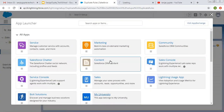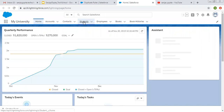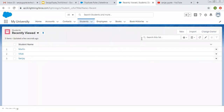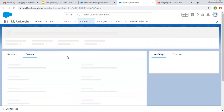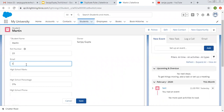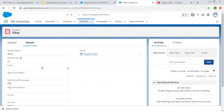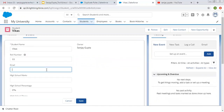Now I am opening my University app where the Student tab is available. I open a student record where email is not yet filled, and I fill in the email address and save it. Then I open another student record, also without an email, and type the same email address and click Save.